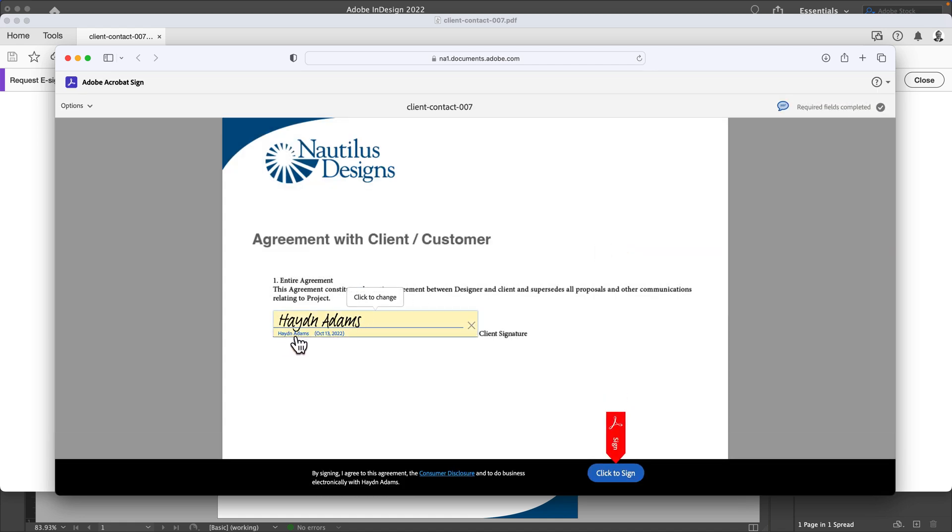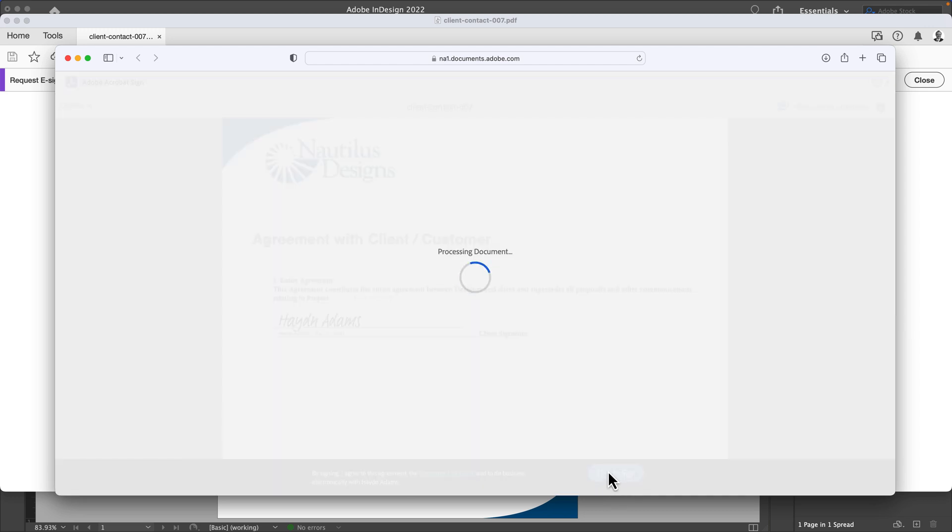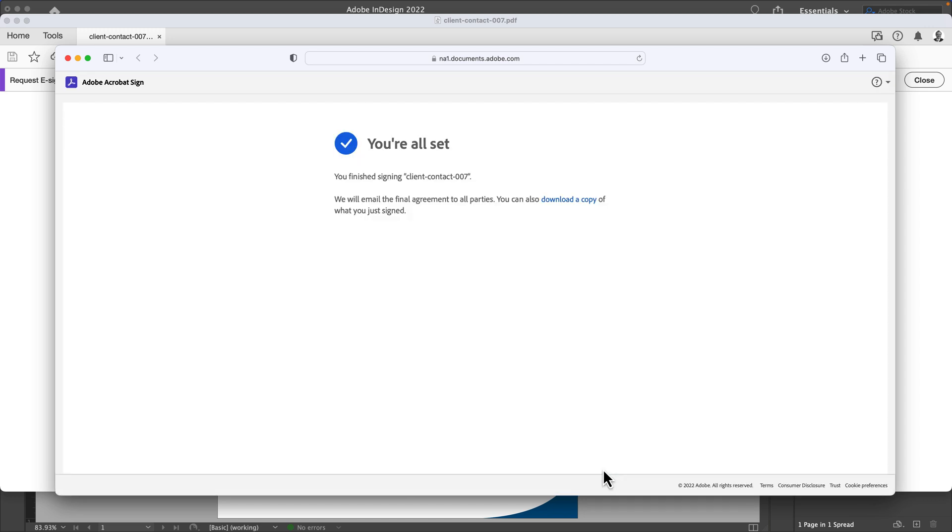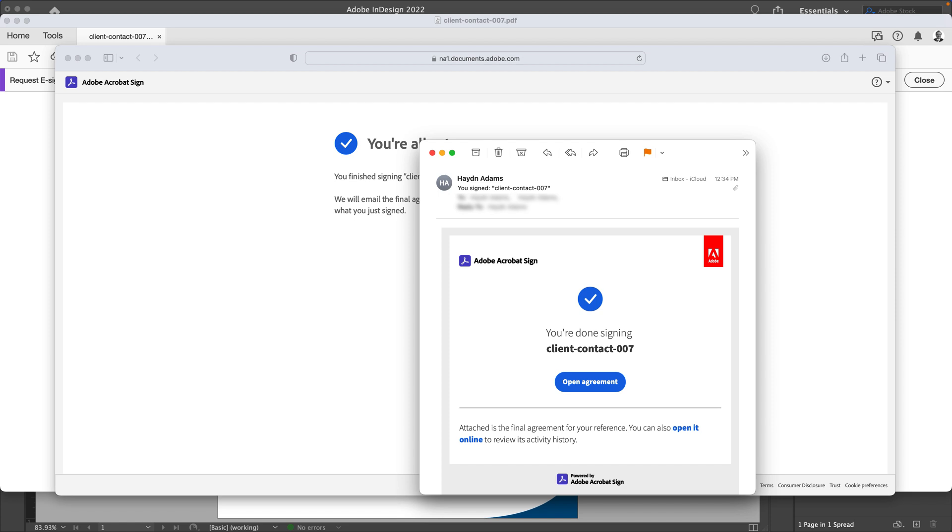Click to sign, processing the document. You've signed it, all parties are all good. What's going to happen is I'm going to be notified via email that you're done signing the contract.